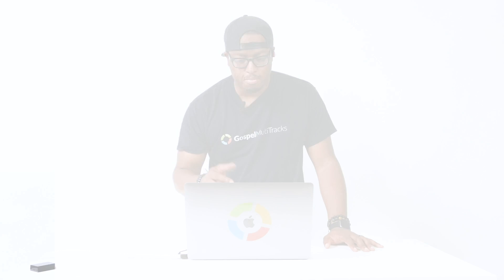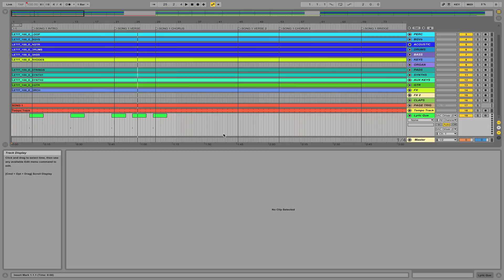Pretty cool, right? You can see how it jumps from one lyric to the other without me having to do anything. It's all seamless, all synced — so let me show you how to make this happen.